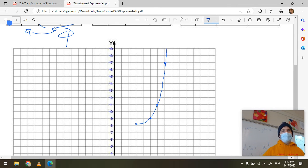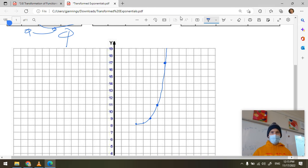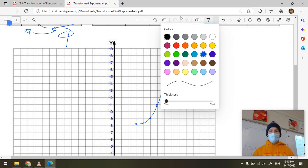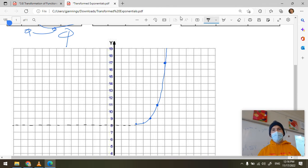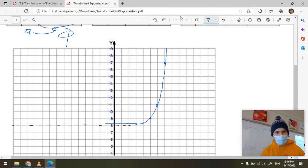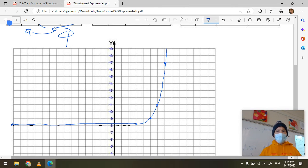I might have missed one a little bit but I'm still satisfied. For the left side of the graph, plot the asymptote — the line y equals eight — because the asymptote is just the c value of this transformed function. Draw a dotted line and try not to cross it as you complete the curve.